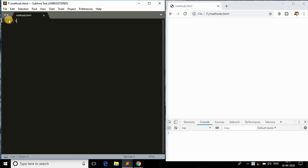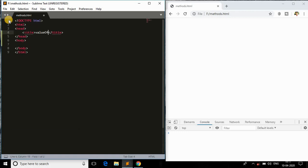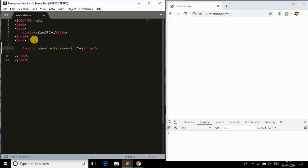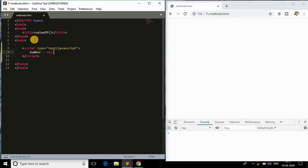Let's begin with the development. In the title we will be dealing with valueOf. In the body, I'll open the script tag, and I will be declaring a variable called number equal to new, and I will be declaring a number object. In this number object I will be giving some random number.